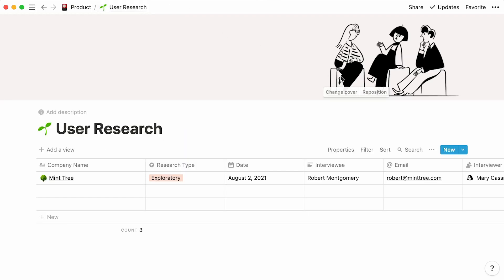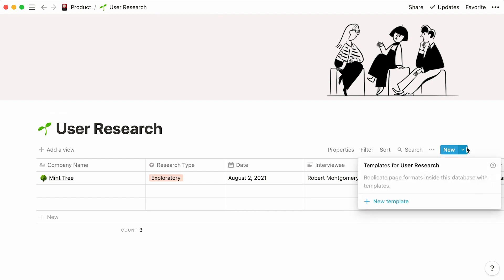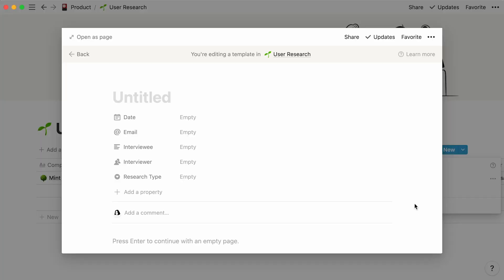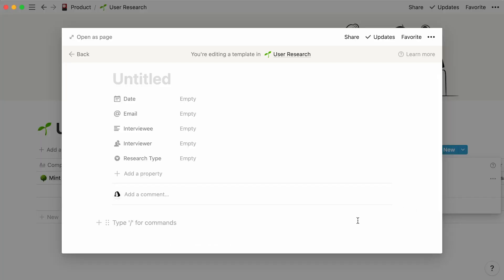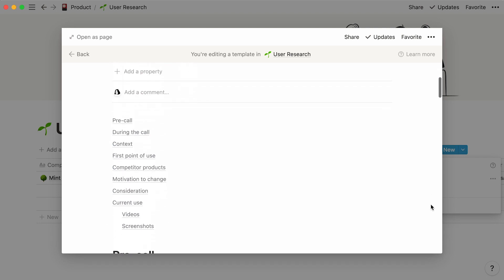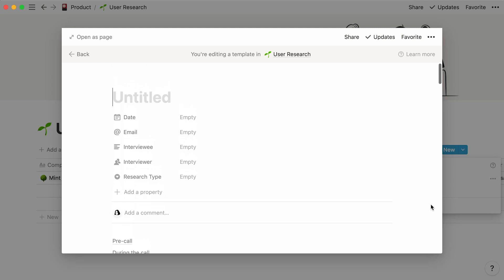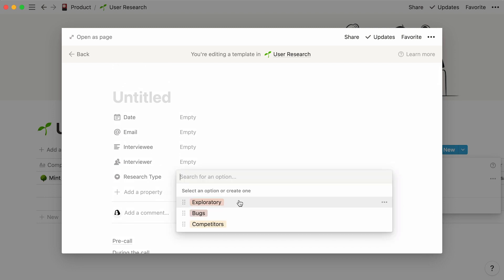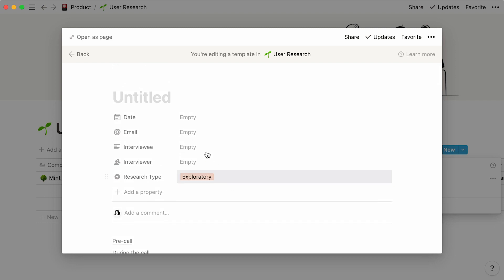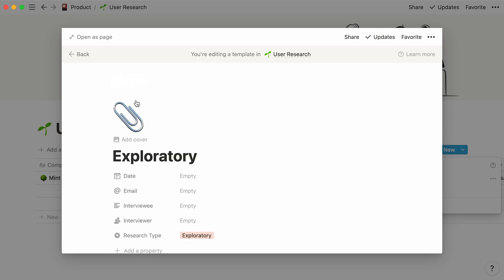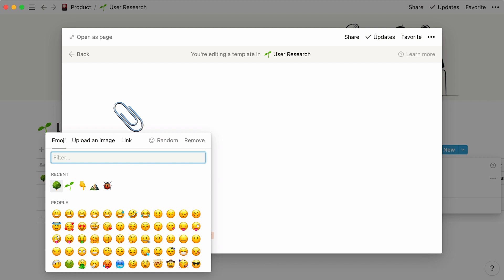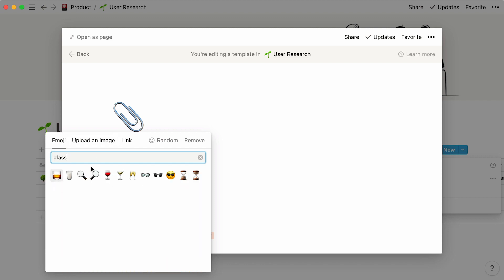Select New Template and paste your content blocks into the body of the page. In the Properties section, specify that these questions are for exploratory research and name your template exploratory as well. Your database template is now ready to be used. Just give it an icon and click out of the page.